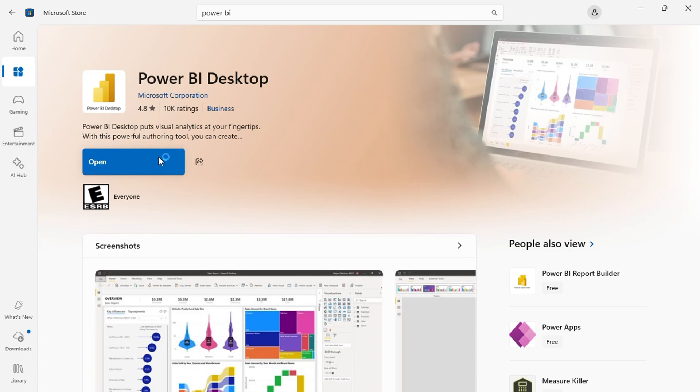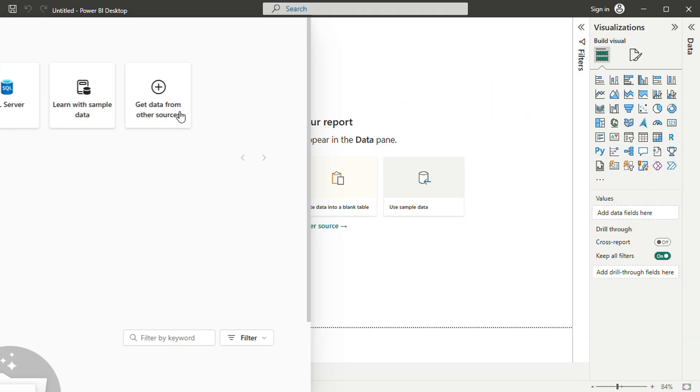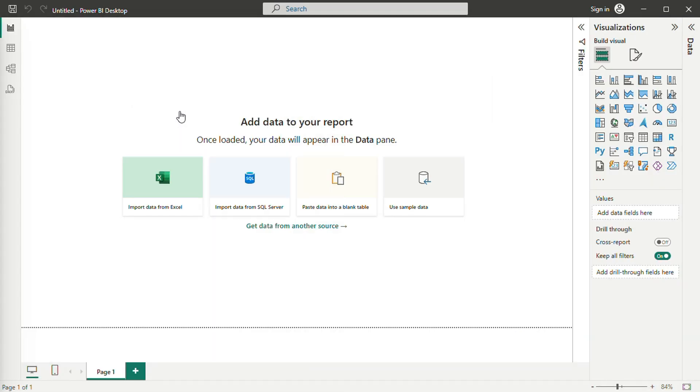Upon launching Power BI, you will see an initial splash screen. On the left, there are options to import data, access recent data sources, and view other Power BI reports. On the right, you'll find various learning resources that can be helpful.